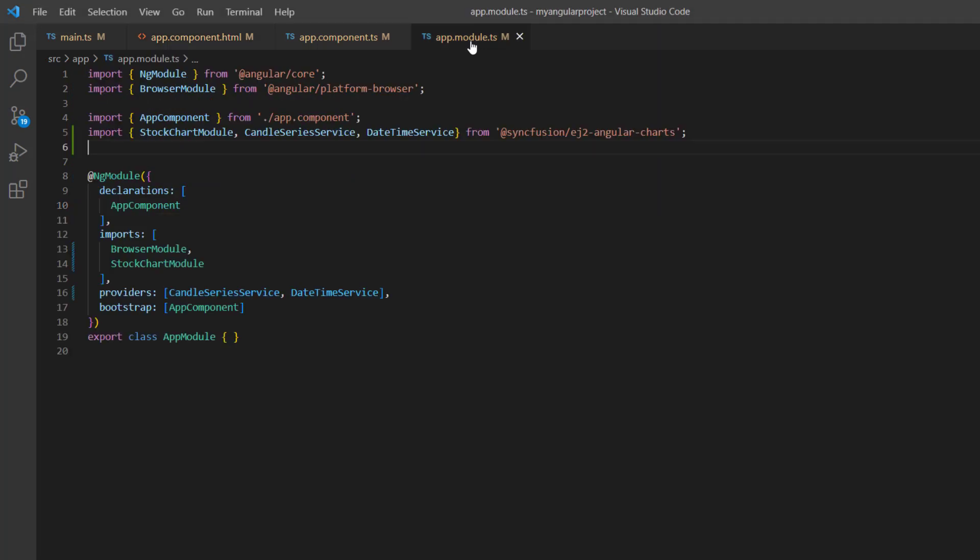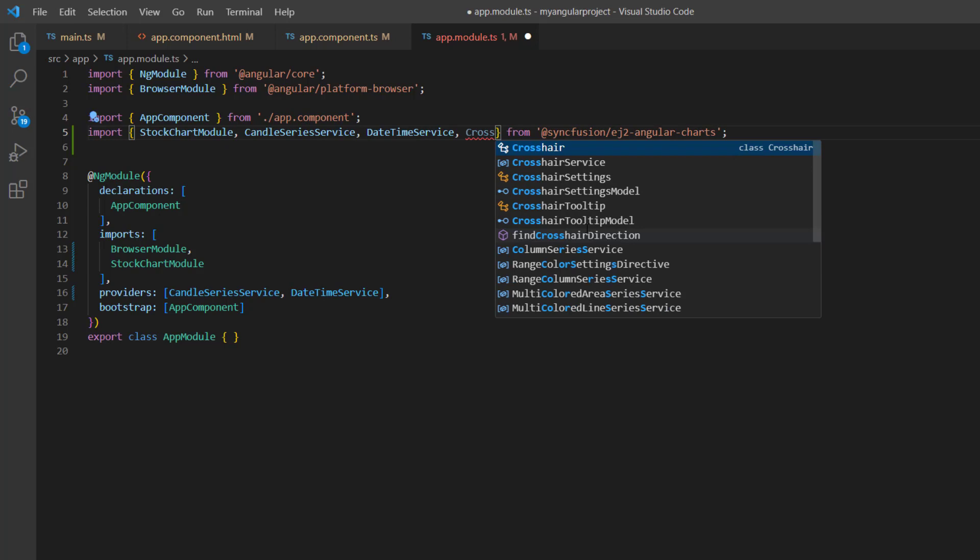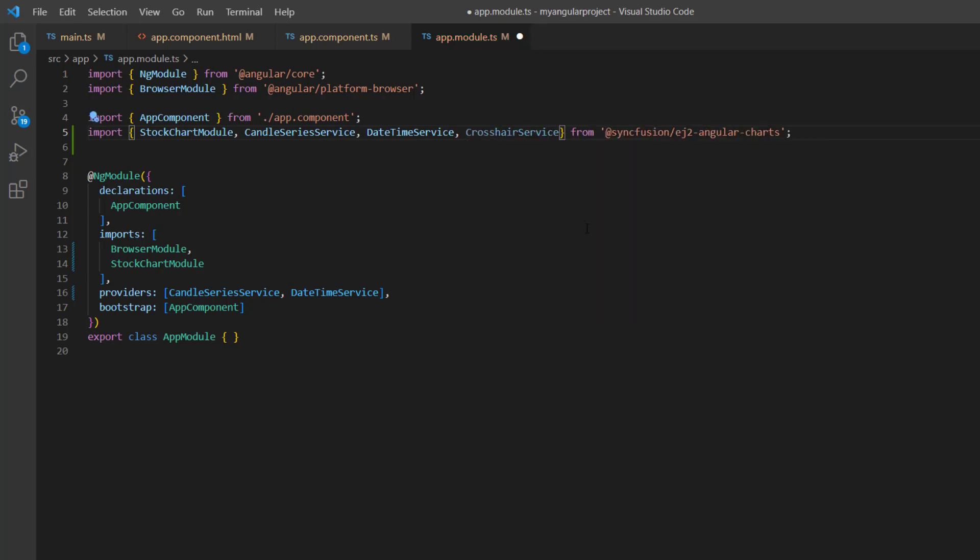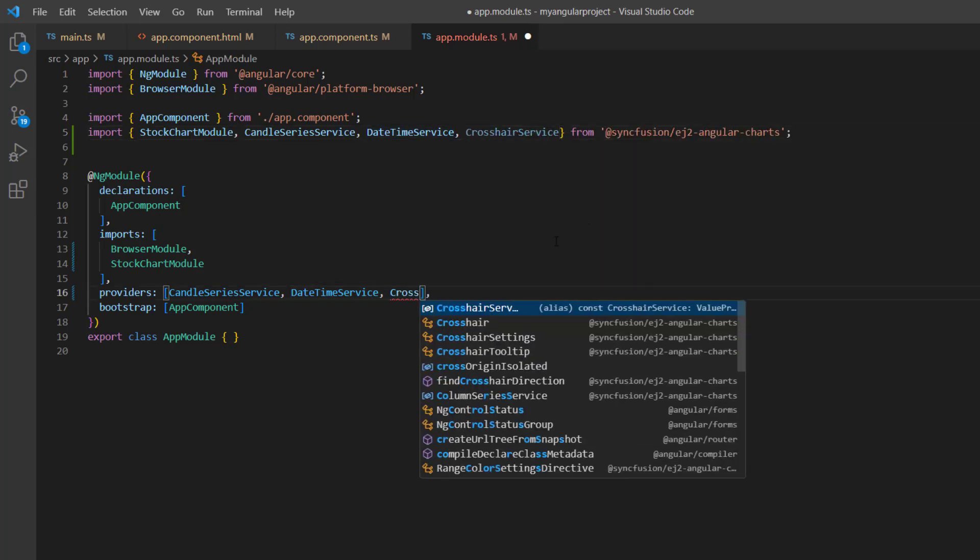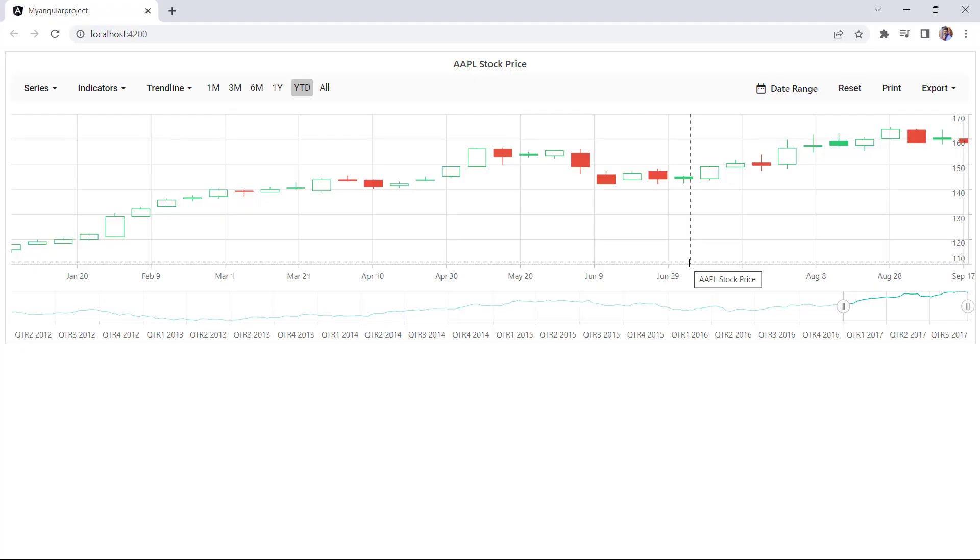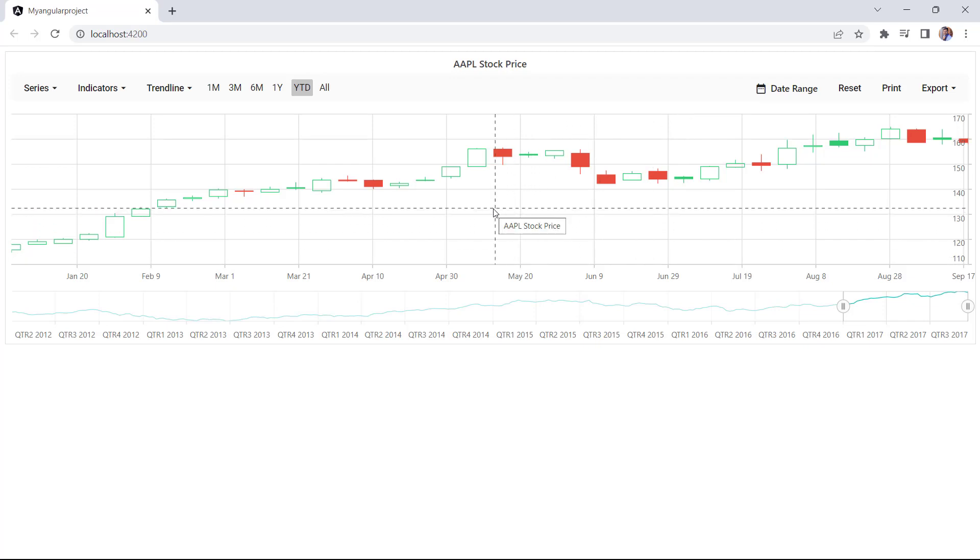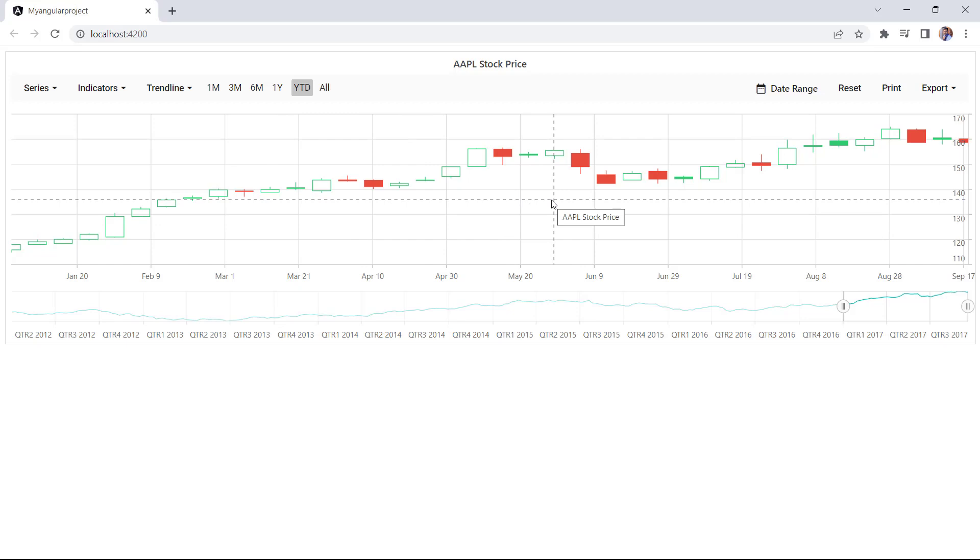I open the app.module page and import the Crosshair service from the angular-charts package and inject it into the providers array. Look at the candle series chart output showing vertical and horizontal crosshair lines indicating the x-axis and y-axis values of the data point.